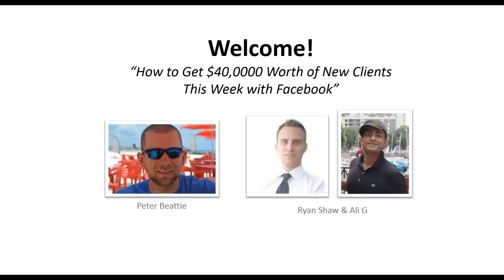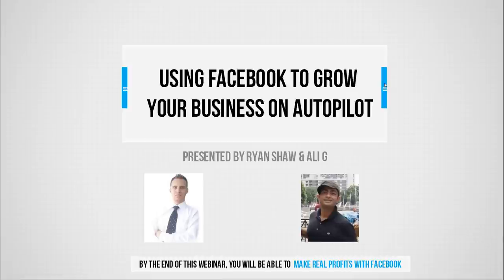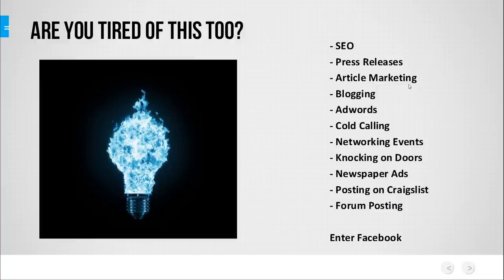I'm going to take over the presenter role. Once I get that set up, make sure you can see my screen. By the end of this webinar, we'll help you make some real money with Facebook. We're not going to leave anything out. This is real stuff that I'm using in my personal business, and many of our customers and clients are doing so as well, all over the world.